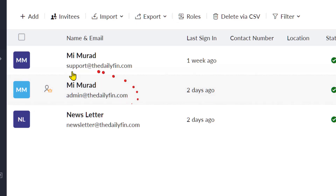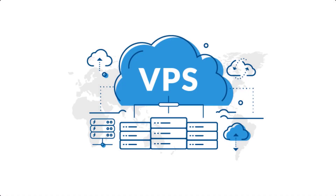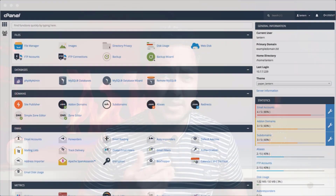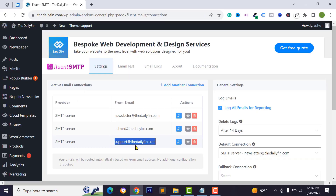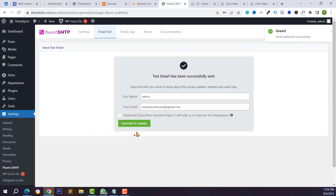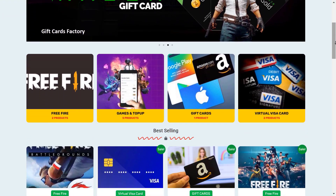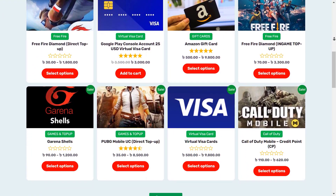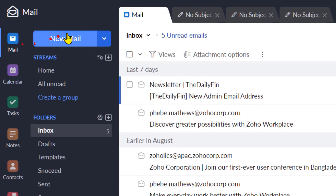Hello everyone, welcome back to the YouTube channel. Today in this video we will learn how to create a business email for your business for free, even if you don't have any web hosting or only have a domain name. I will show you how to fix email sending issues, and how to create custom emails and integrate them into your WordPress website or any PHP script.